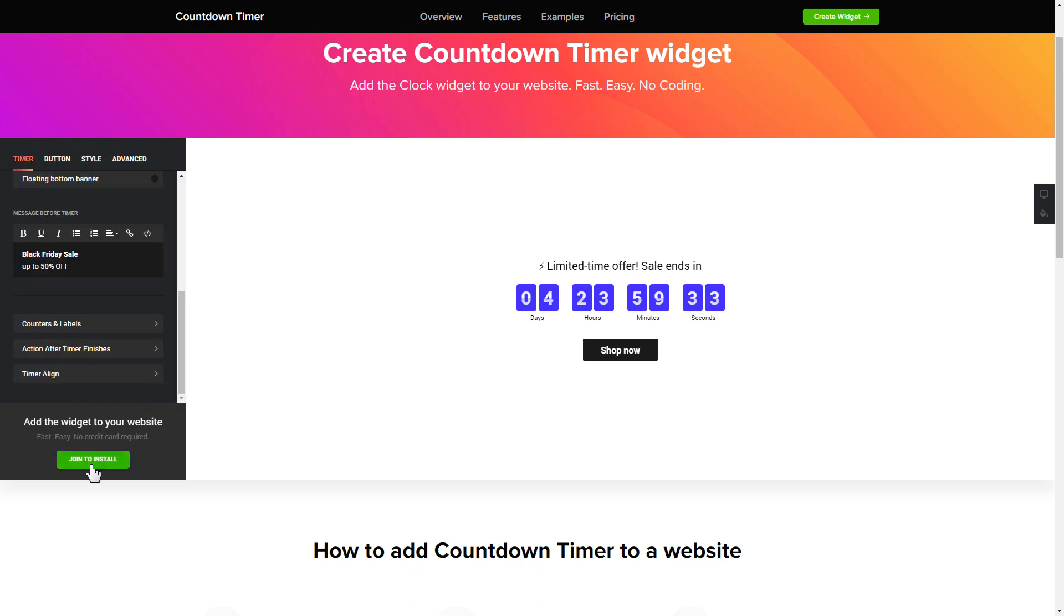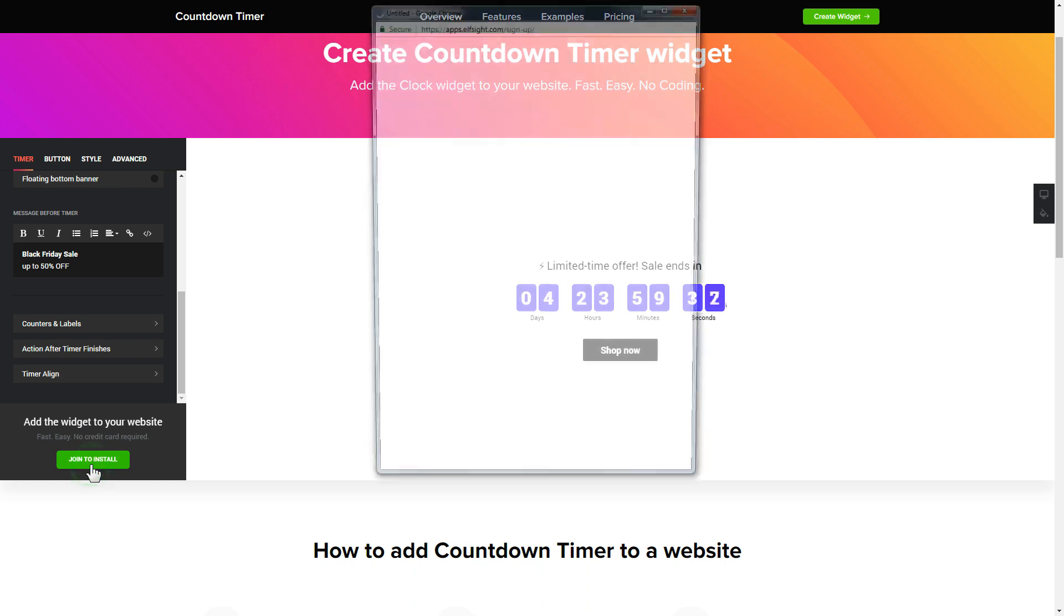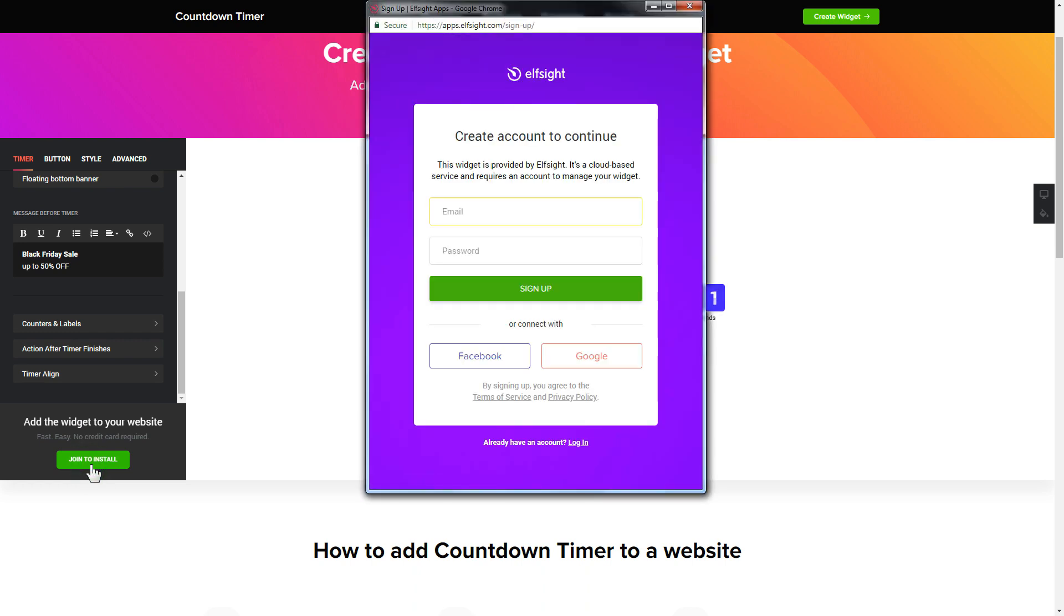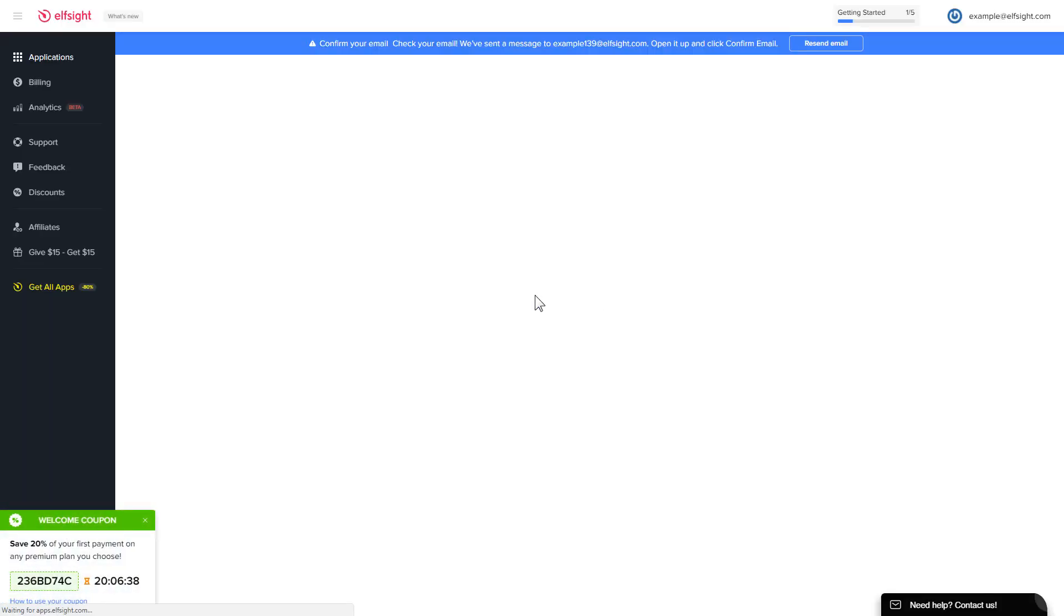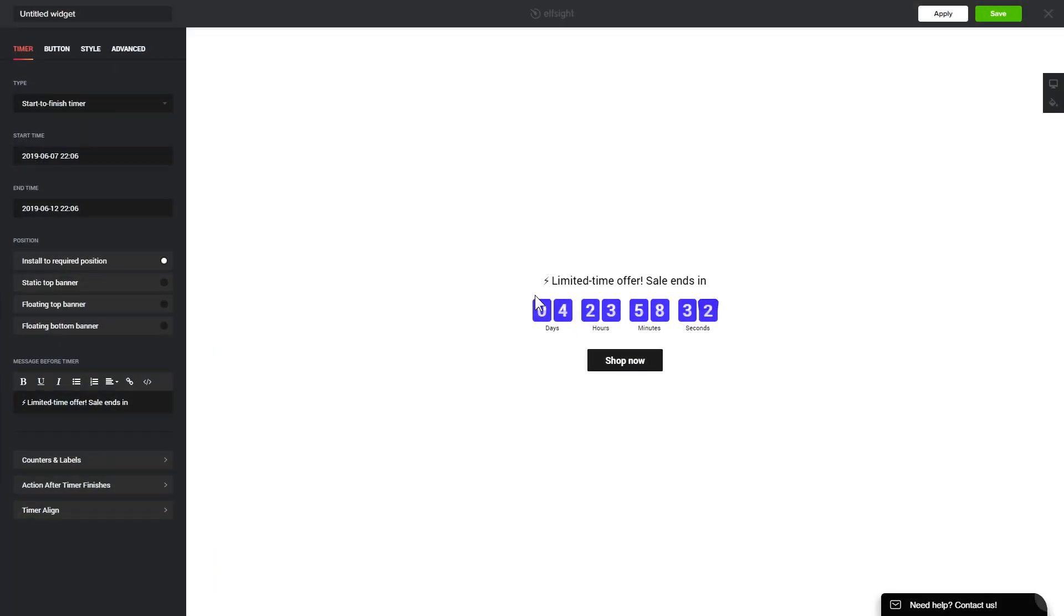Click join to install to add the widget to your website. Log in or sign up to Elfsight apps. This is free, no credit card required. After you sign up you'll see the widget that you have just created. Click save.